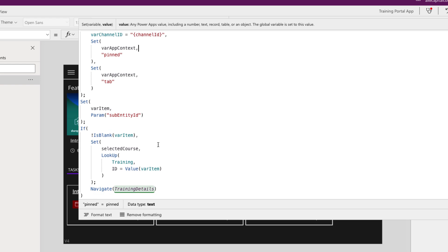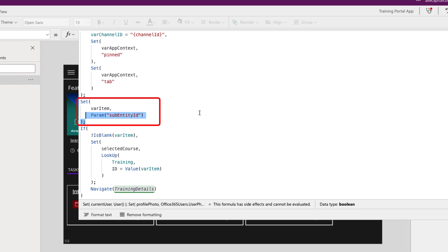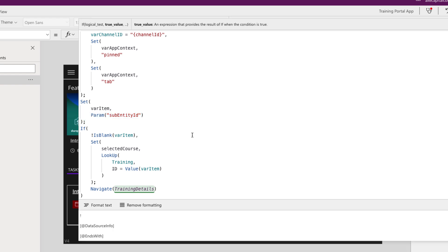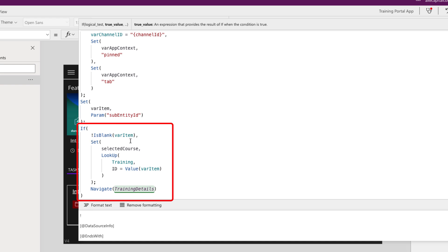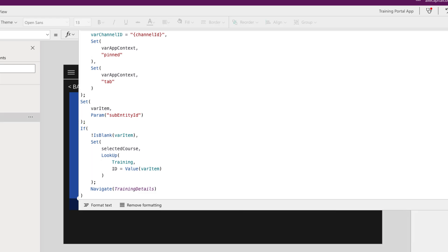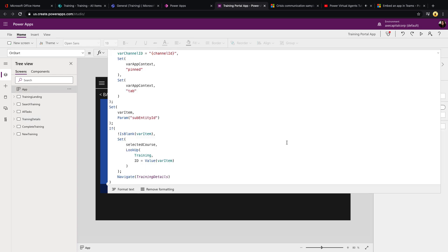The last parameter I need is var item, which I get from the sub entity ID parameter. This is the magic of actually passing parameters. In this application, to pull data about the selected item, I need to look up my SharePoint list. So after I have the sub entity ID, I check that it's not blank, then I look up my training list matching on that ID to get a variable called selected course. Finally, if that's not blank and there is a parameter being passed, I navigate directly to my training detail screen, which shows all the information about that selected course.